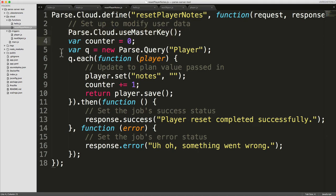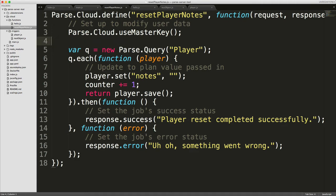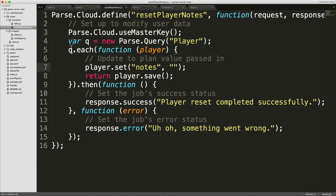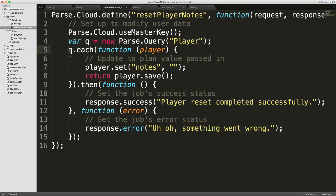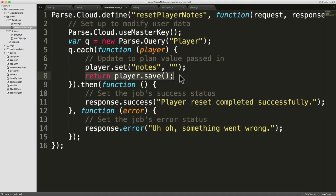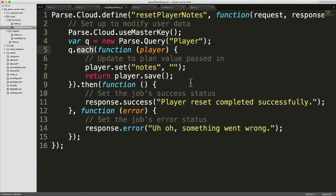So what am I doing here? In fact, I can just get rid of this counter. I don't think I need that anymore. What I'm doing is I'm getting a query for the player and then for every single player object, I'm going to set the player notes field to blank. And I'm just going to save the player. Now player.save returns a promise. So I'm returning that to the each function. But what is this each function? We haven't seen that before. So let's have a look in the API.